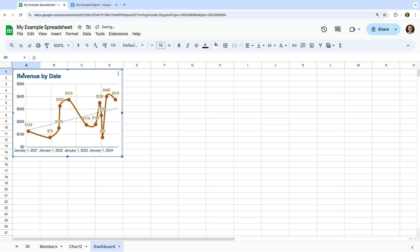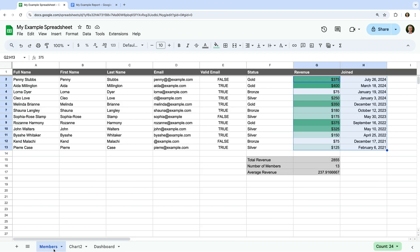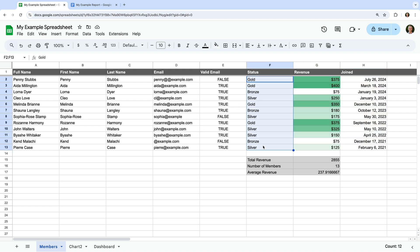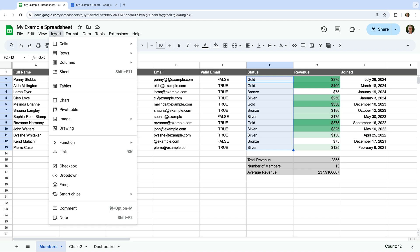Now let's head back to our members sheet and let's create another chart. Let's select the status column — I'm going to select F2 to F13. And now let's select Insert, and Chart.